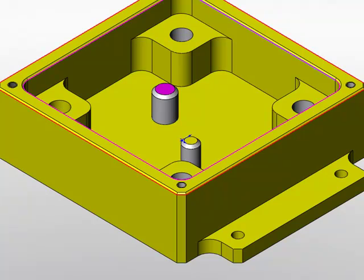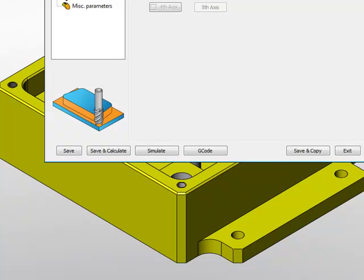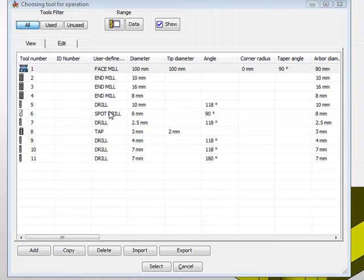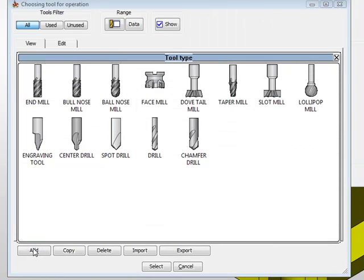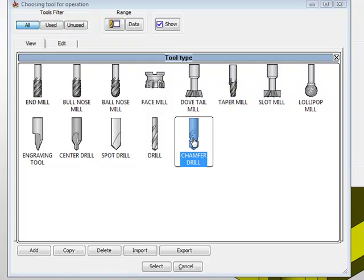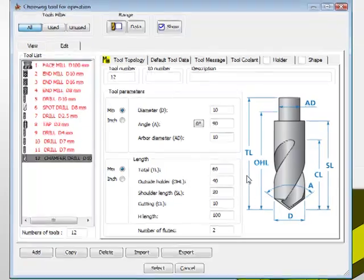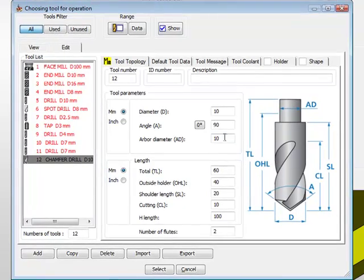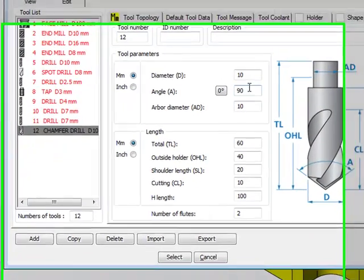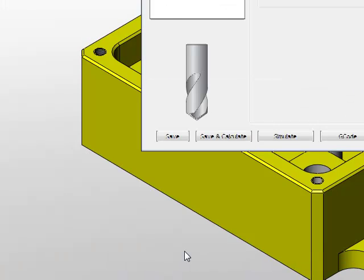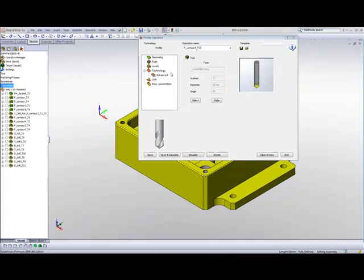Now the tool that I will be using can be a 90 degree spot drill if I want, or if I want I can simply add a chamfer drill to that operation, and I'll use in this case a 90 degree 10mm chamfer tool to do those chamfers on the edge.